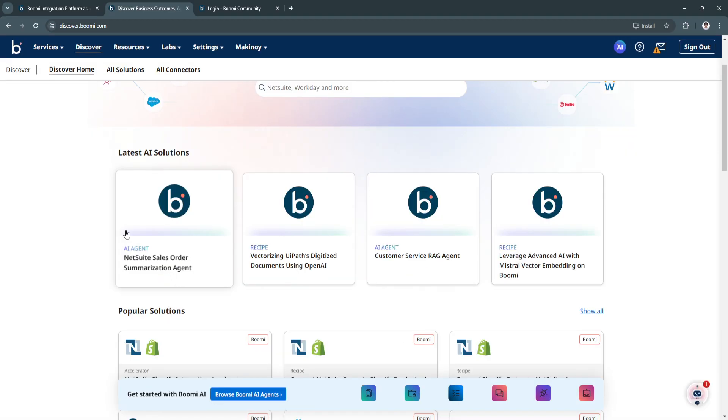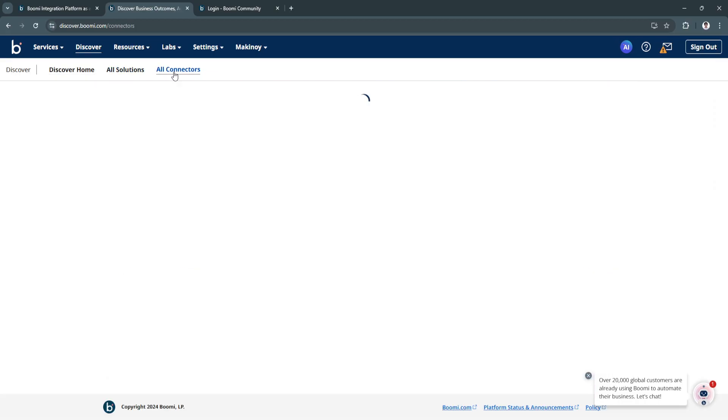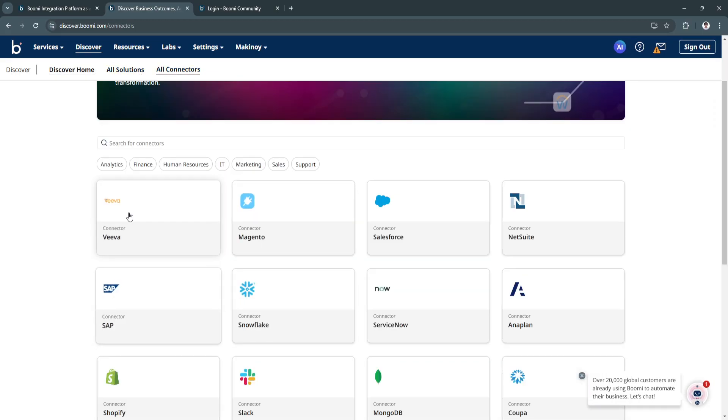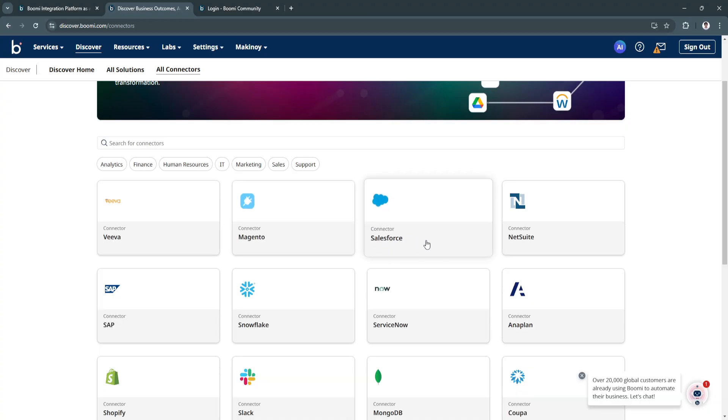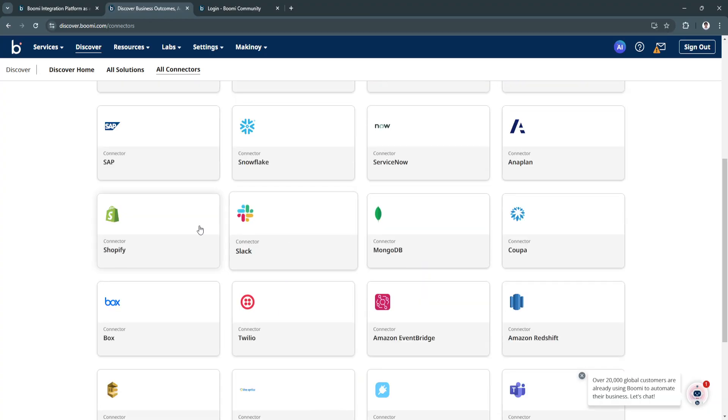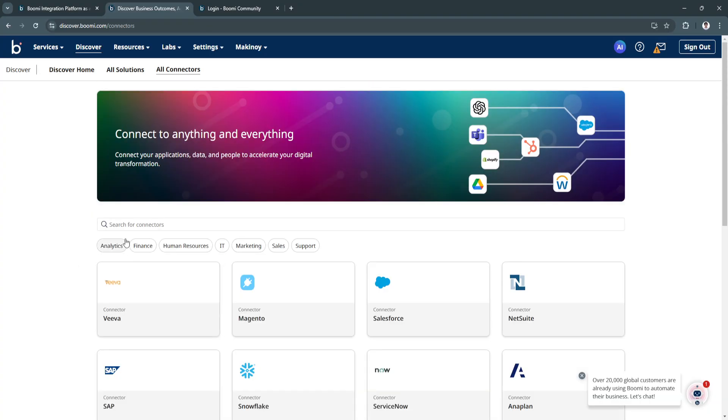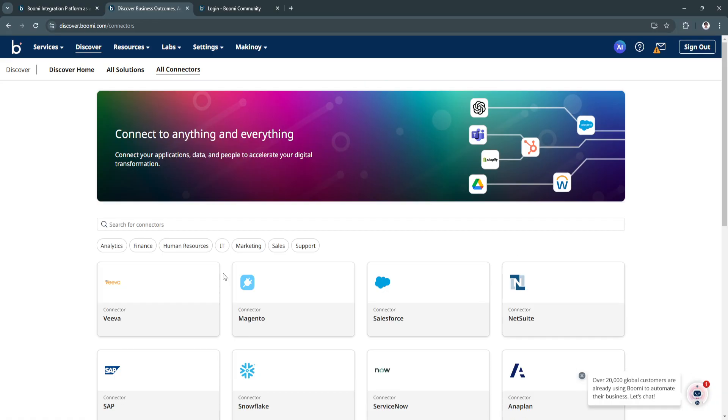As you can see, they have the latest AI solutions right here, the connectors. We have a bunch of different connectors such as Salesforce, Slack, Shopify, so you can connect all of that in your Boomi account.